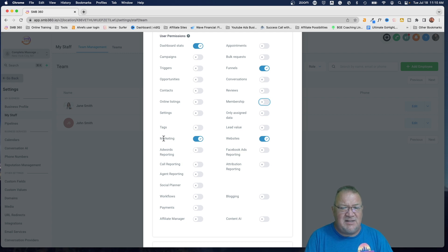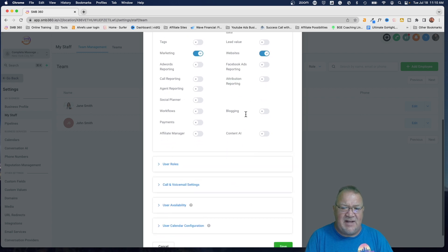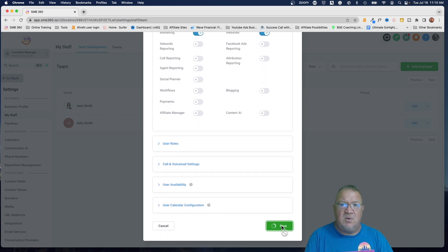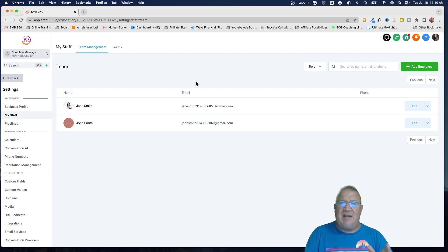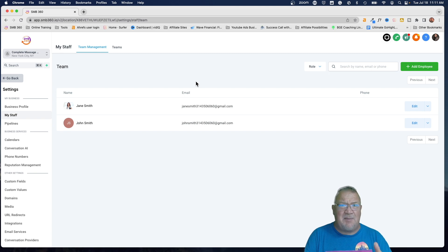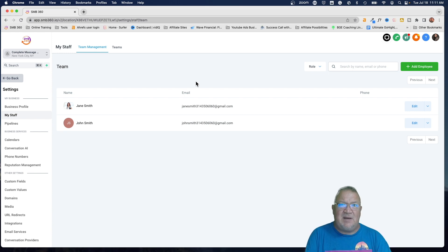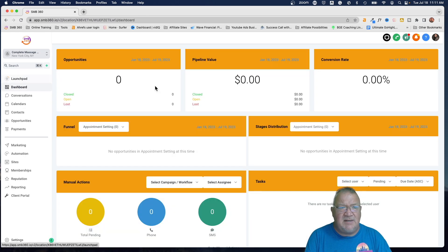If she doesn't need access to conversations, review management, or memberships — those are off. She has access to marketing, funnels, and websites. Let's say we don't even want her to have dashboard stats, so we're really restricting this user. She has a very specific function: come in and build funnels and websites. She doesn't need access to contacts, opportunities, or conversations happening with clients. You can define exactly what that person has access to.